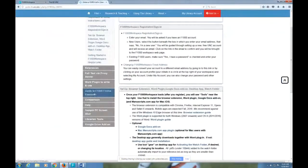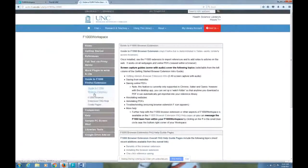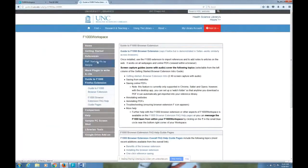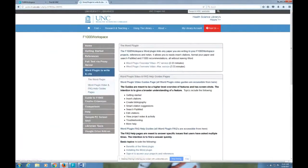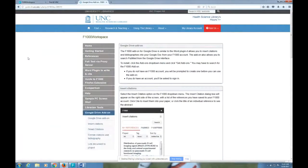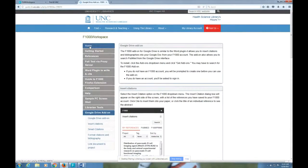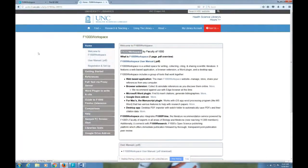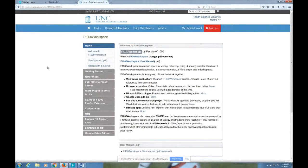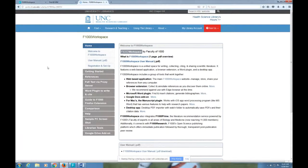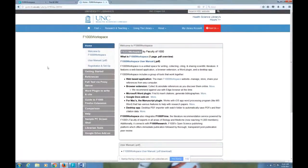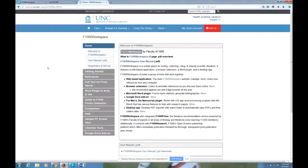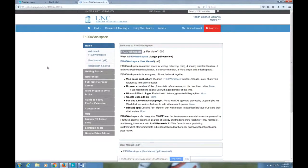We also have instructions here on it. So here's the guide to the F1000 browser extension. We have the word plug-in here, we have the Google Drive add-on. So all of this stuff is stuff that you can find here and/or on the F1000 help page with the videos. Again, our guide URL is guides.lib.unc.edu/F1000workspace. Thanks a lot.